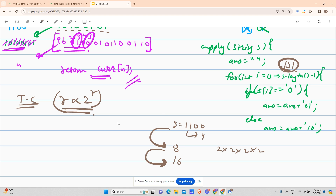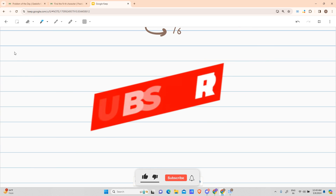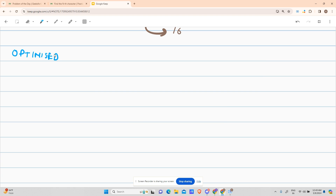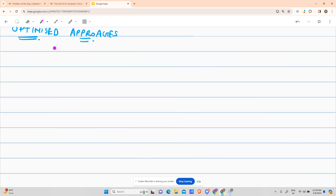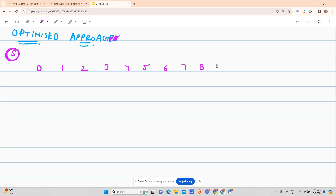So what can we do? We need an optimized approach. I was only able to get one optimized approach — I'll be thankful if anyone can suggest another. The key idea: forget building the string. Let's think in terms of indexes. Suppose the string length is n, so indexes are 0, 1, 2, 3, 4, 5, 6, 7, 8, 9, 10.